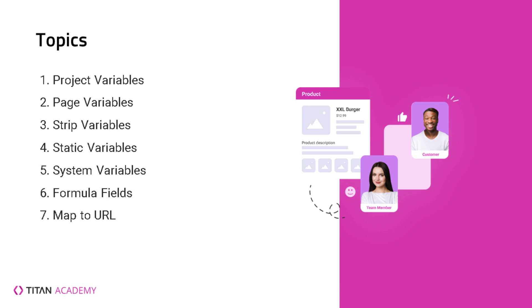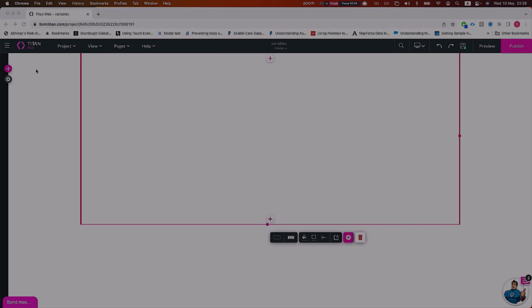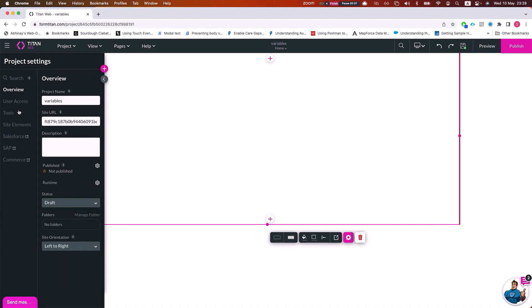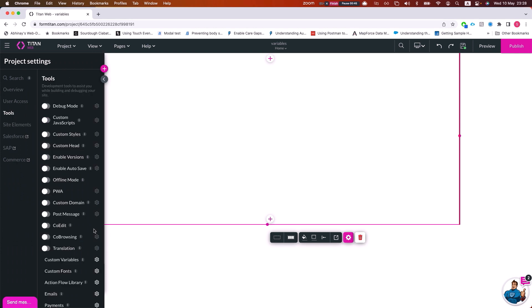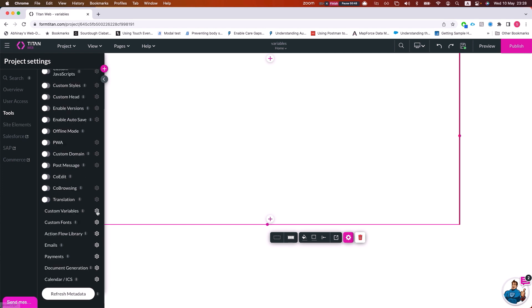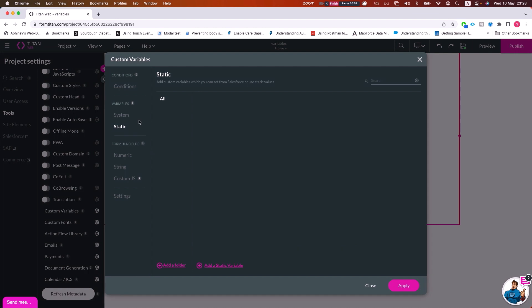Variables are mainly divided into two or three ways. We have the project variables and the page variables. The project variables and page variables look exactly the same — we just use them in a different scope, which we'll explain in just a second. To see project variables, head over to Tools > Custom Variables. Here we have a few sections for variables.